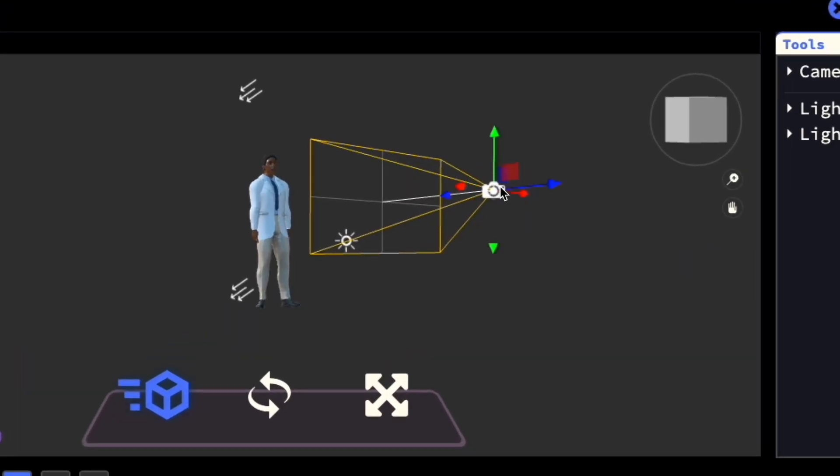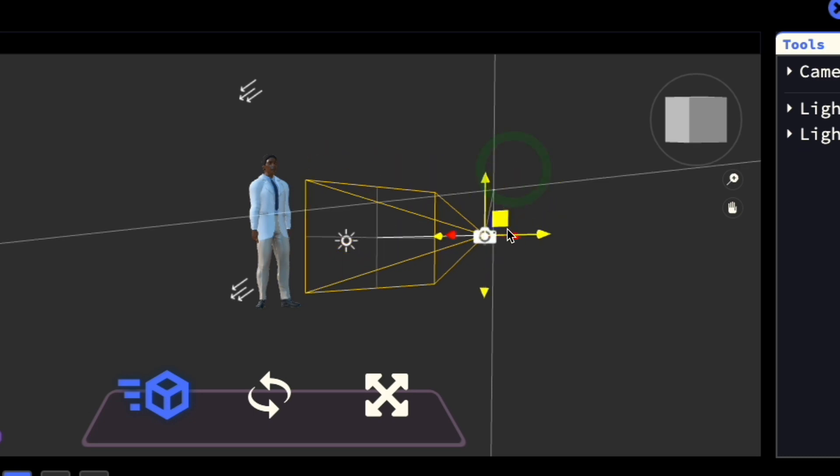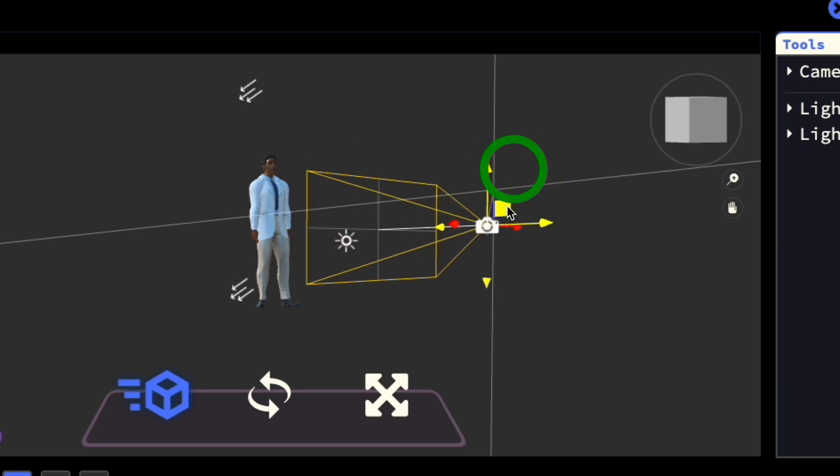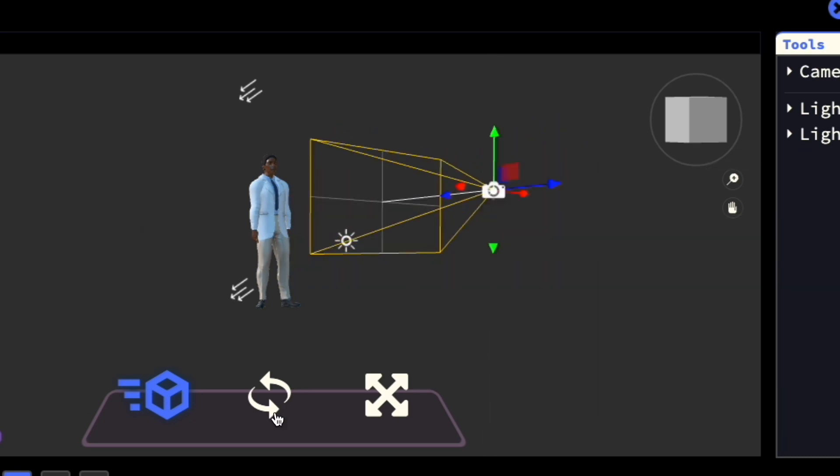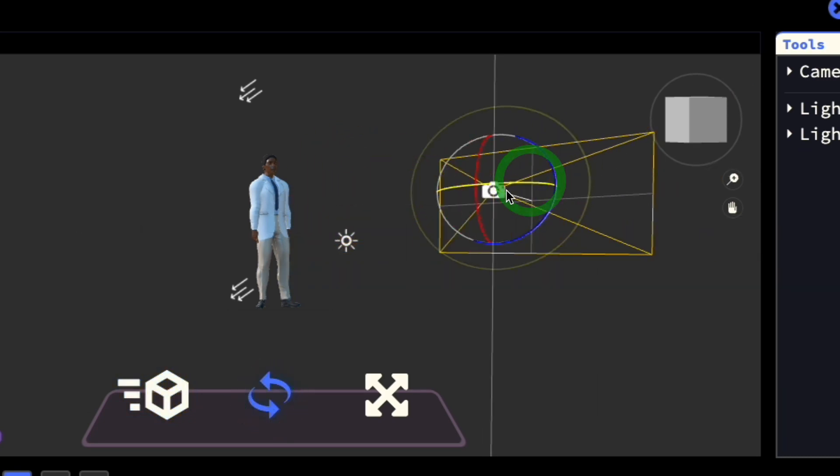Once selected, you'll see the basic controls to move it around. The Rotate tool also allows you to rotate the camera.